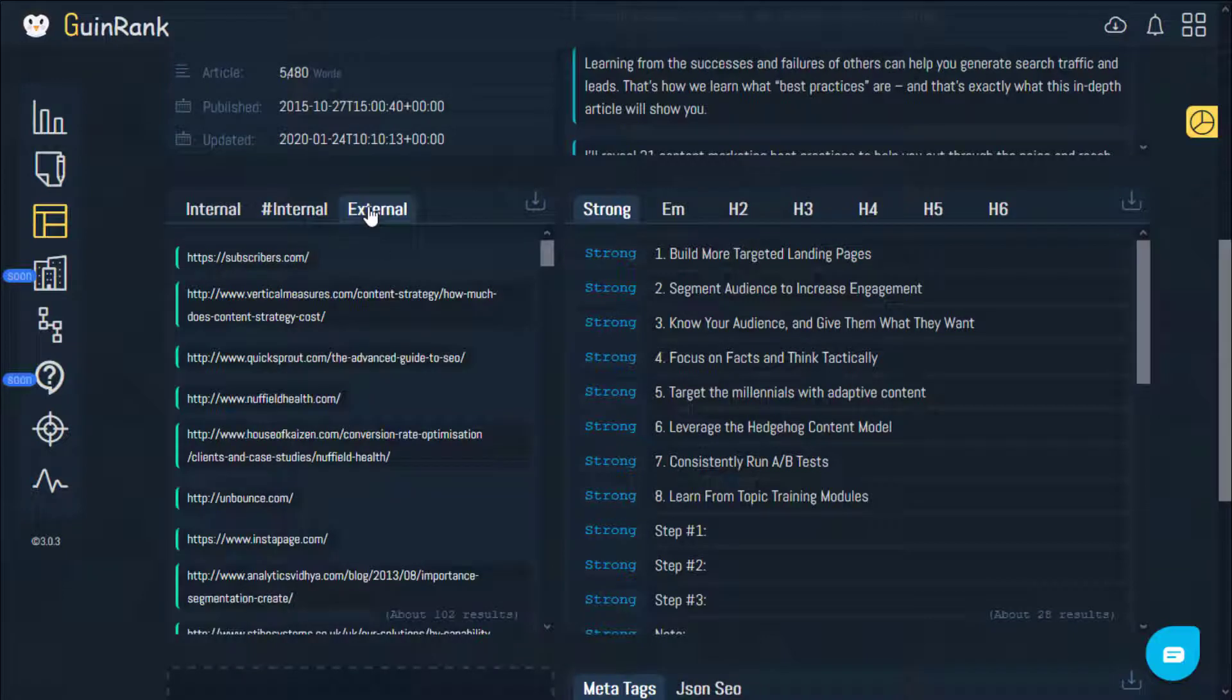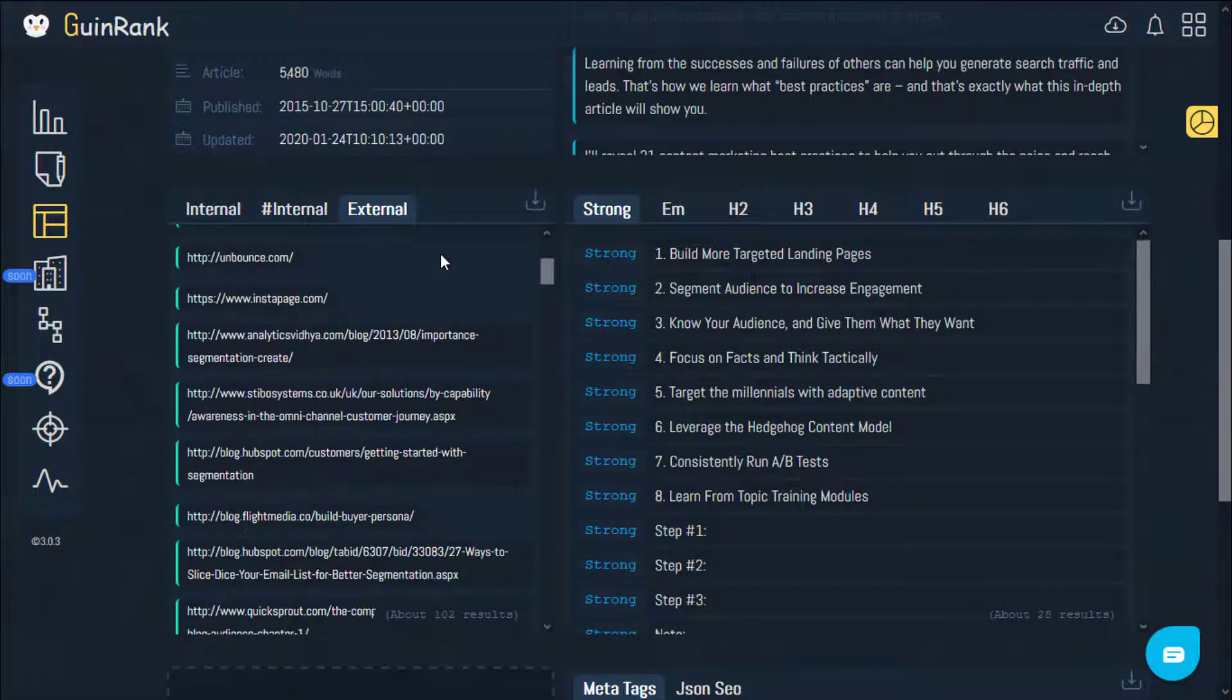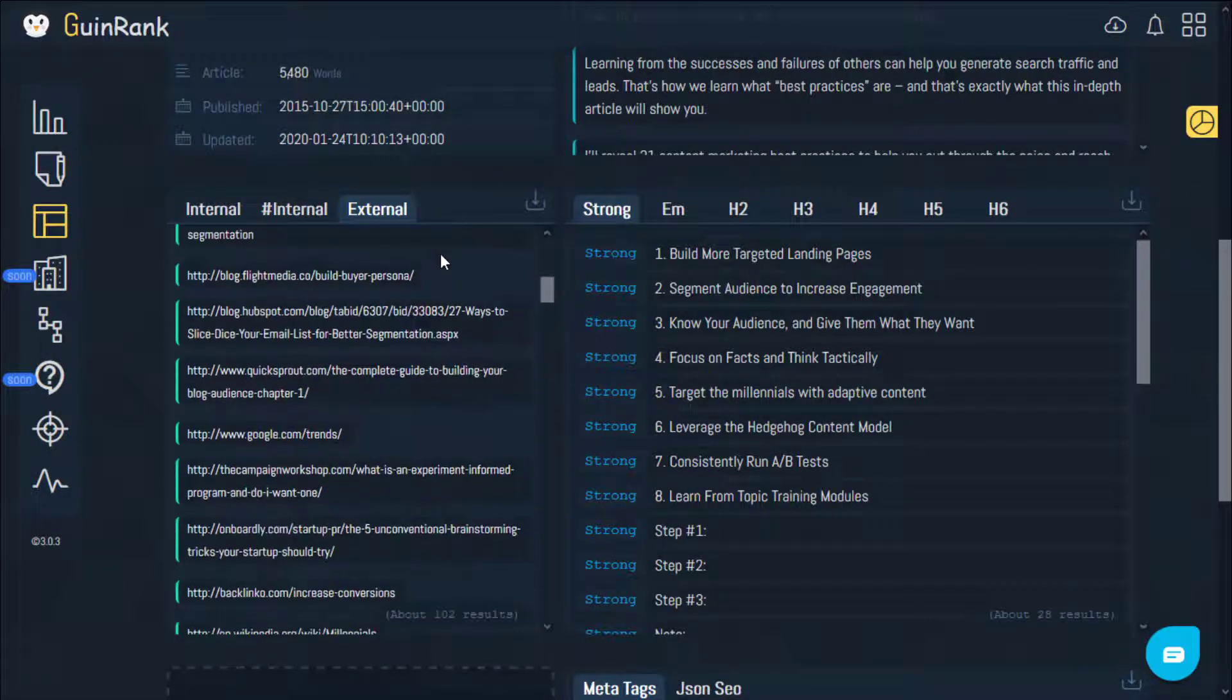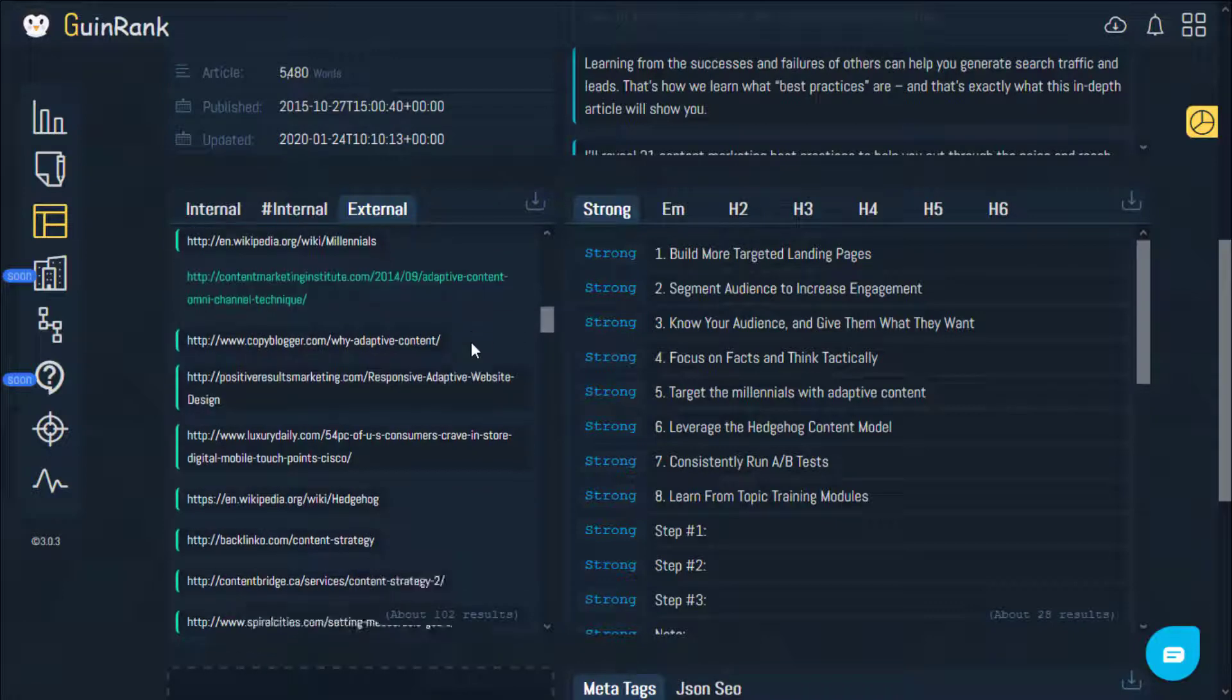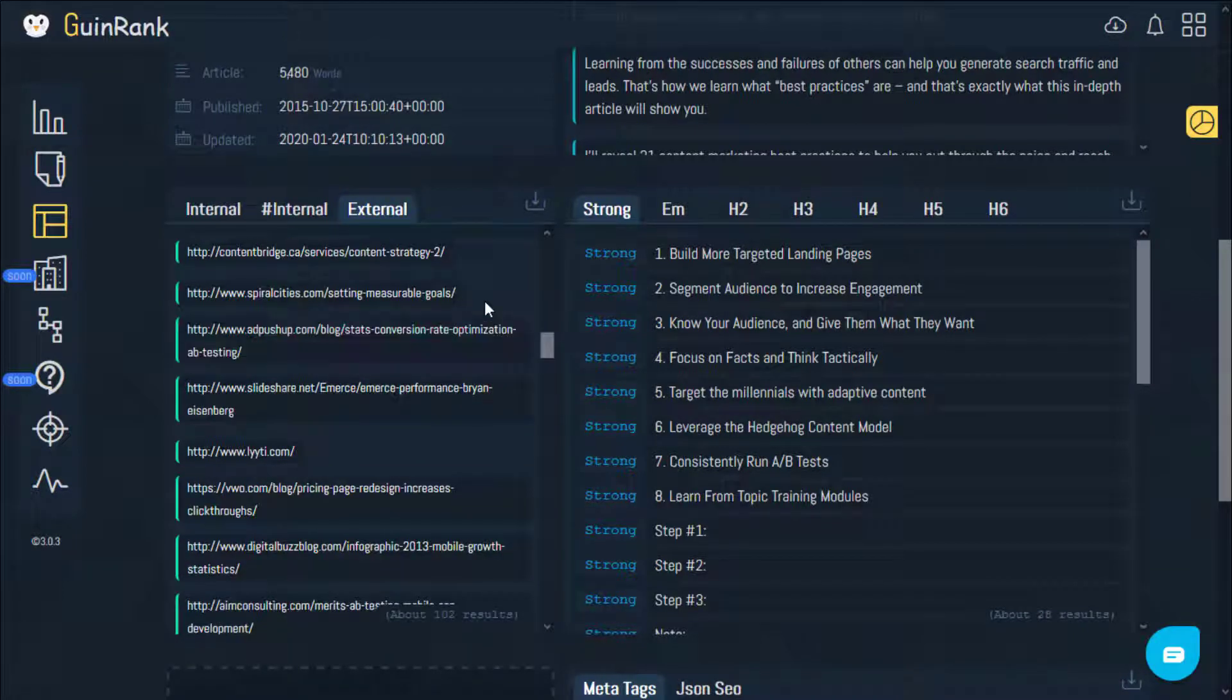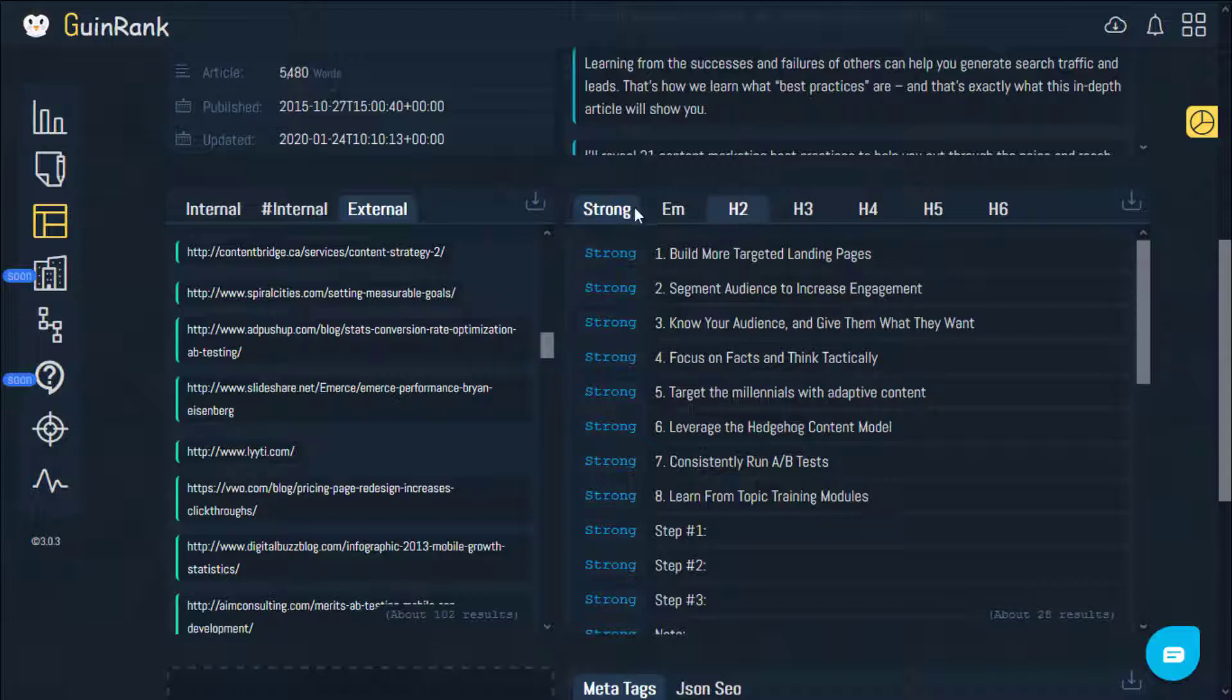External of course is for the external links or the sources you use for your article. This adds to your website authority. Right here you can find the strong words that were highlighted within the article.